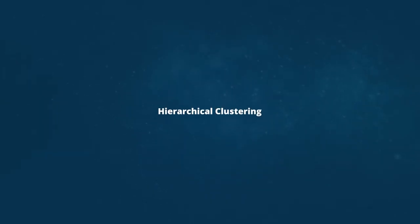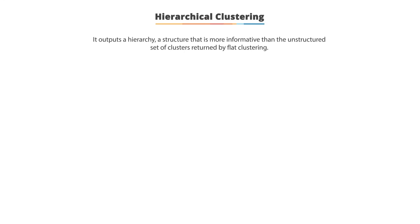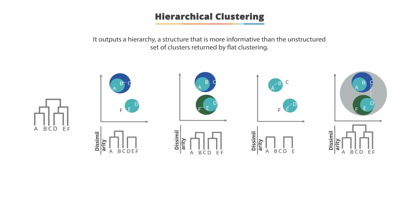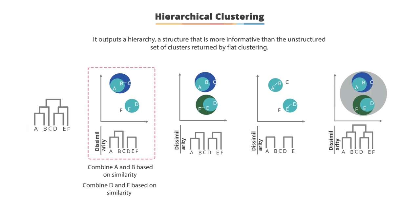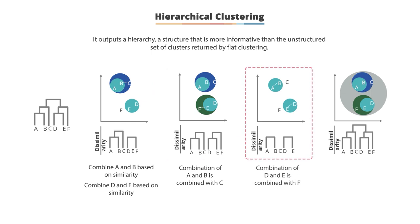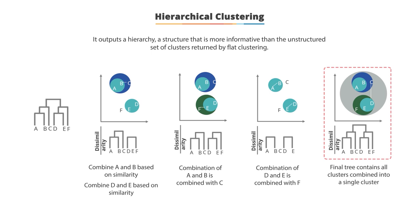Hierarchical clustering: The output of hierarchical clustering is a hierarchy. How does the hierarchical clustering form a hierarchy? Assume you are going to create a three-layer hierarchy from six different data nodes. So first combine A and B based on similarity and also combine D and E based on similarity. Combination of A and B is combined with C. In the similar way, combination of D and E is combined with F. Now combine C and F inside one cluster. When you look at the final tree, it contains all clusters combined into a single cluster.